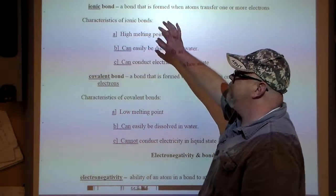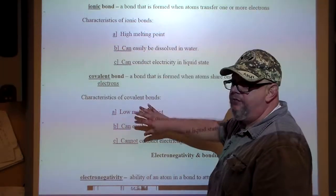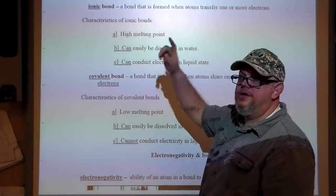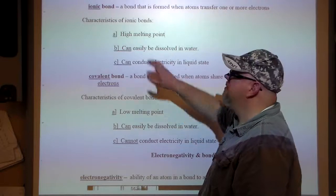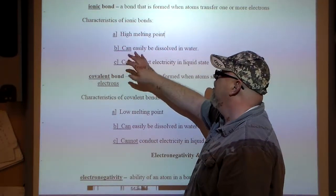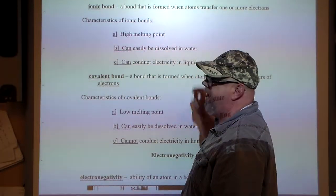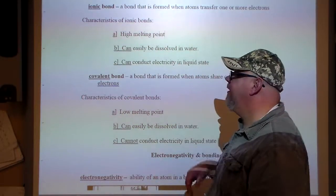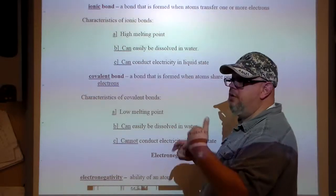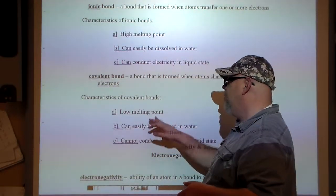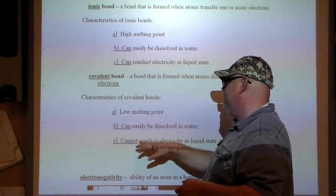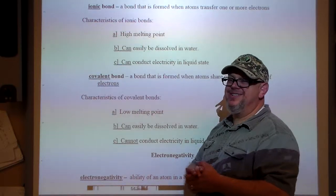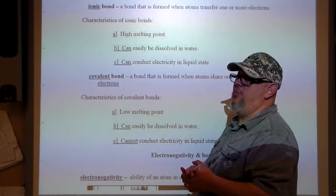So the difference between ionic and covalent: ionic involves transfer of electrons, high melting point, and can conduct electricity. Covalent involves sharing the electrons, low melting point, and doesn't conduct electricity very well.